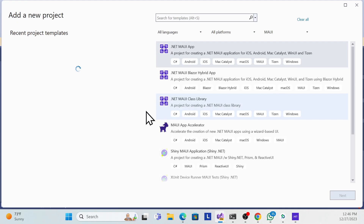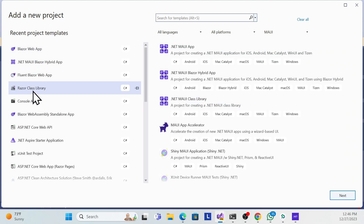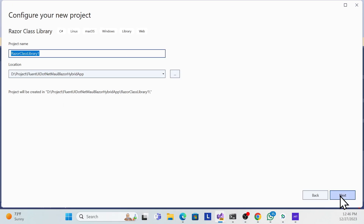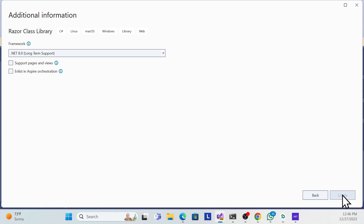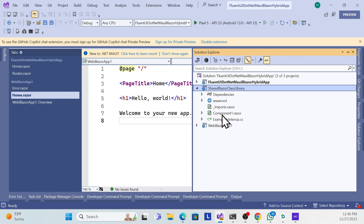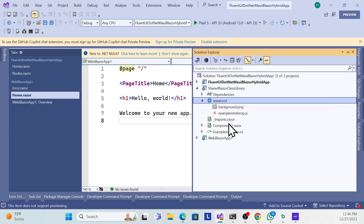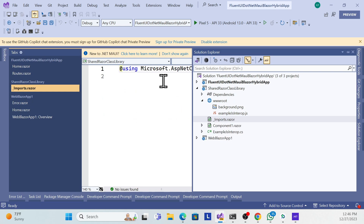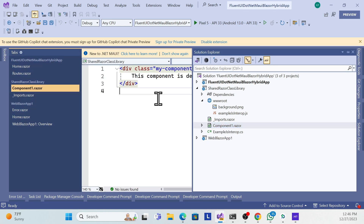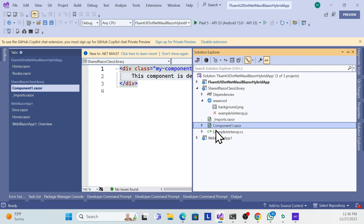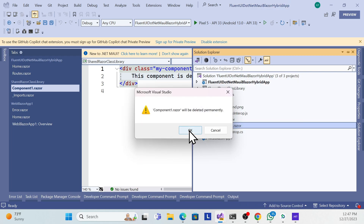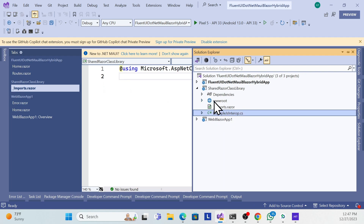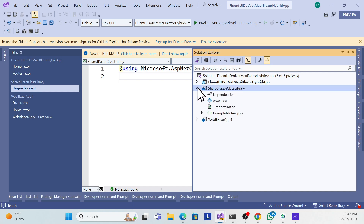Now let me create a new project — choose Razor Class Library. Name it something like 'SharedRazorClassLibrary', use .NET 8, and create it. It has a simple structure: wwwroot folder, _Imports.razor, and a default component. I'll create a new component and remove the default one to avoid confusion.